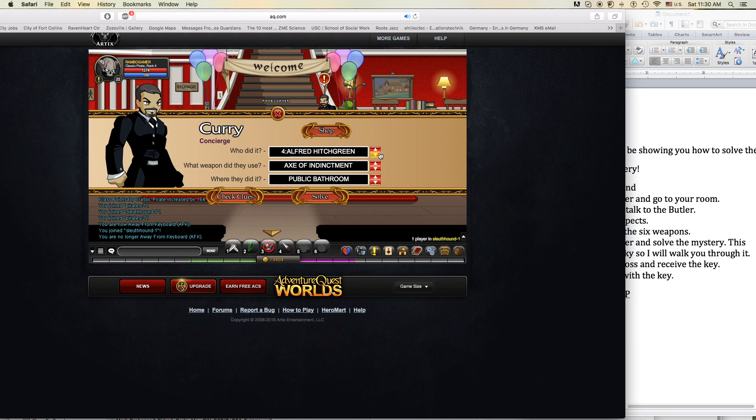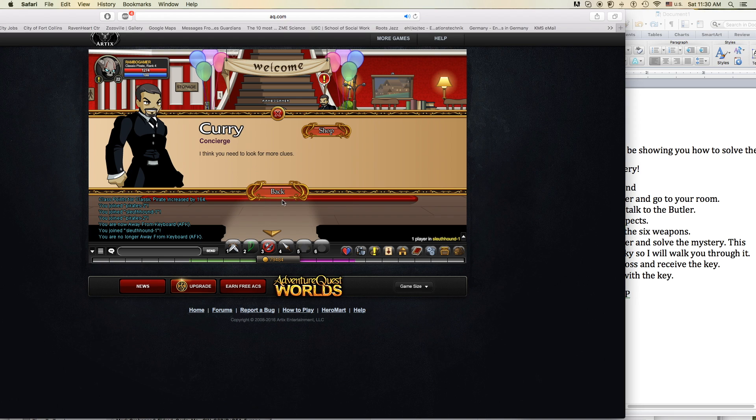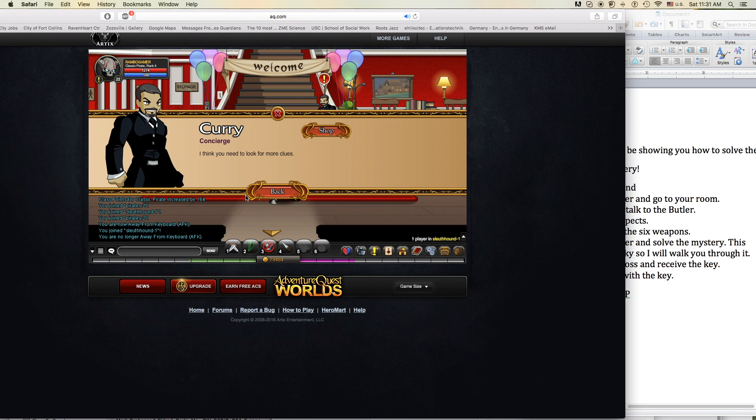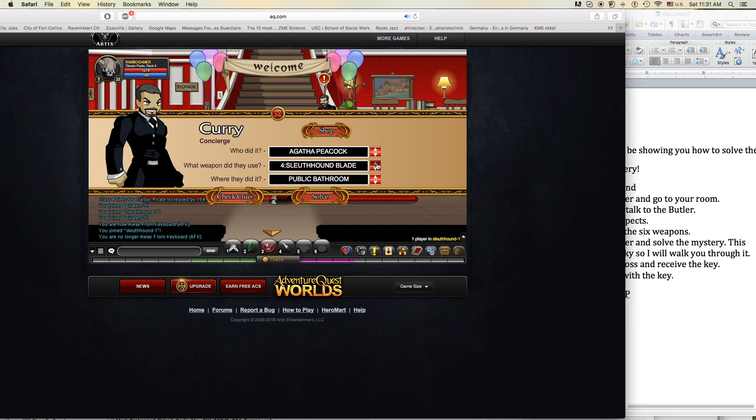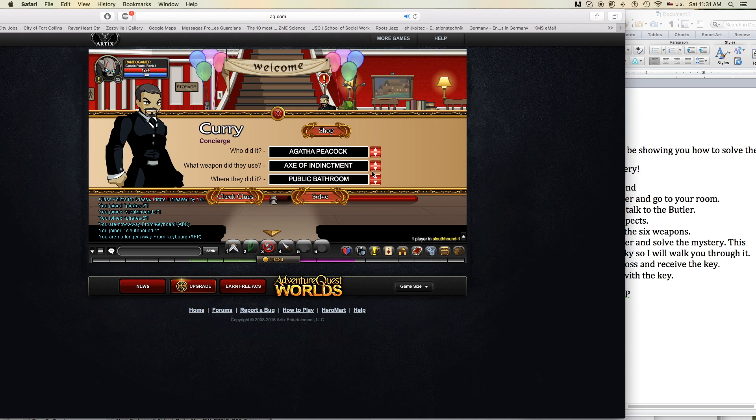I'm waking up to ash and dust. I wipe my brow and I sweat my rust. I'm breathing in the chemicals. I'm breaking in, shaping up, then checking out on the prison bus. This is it, the apocalypse.